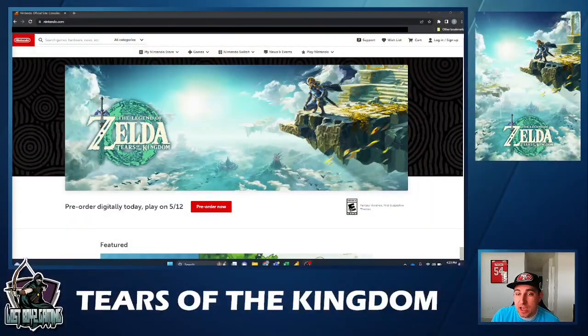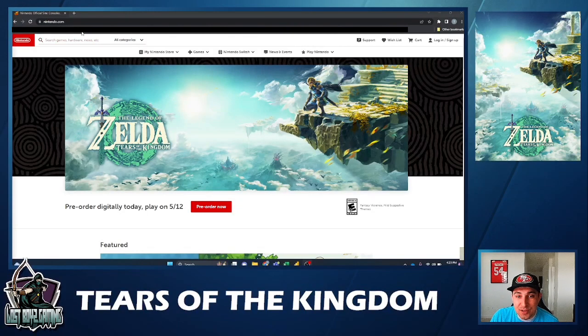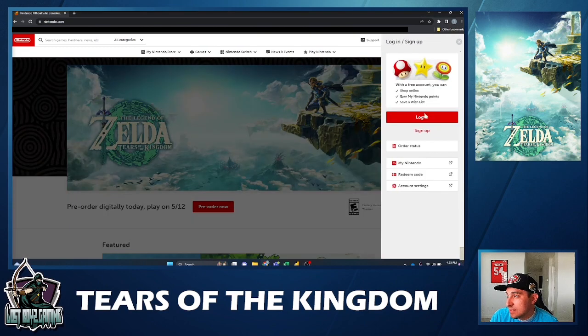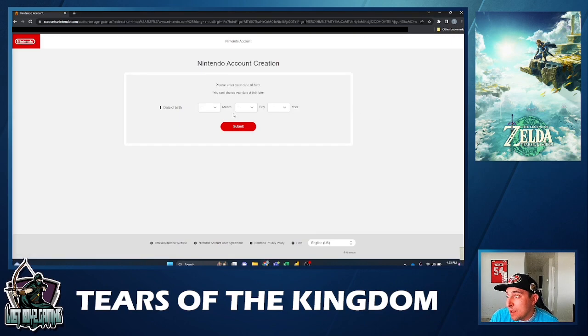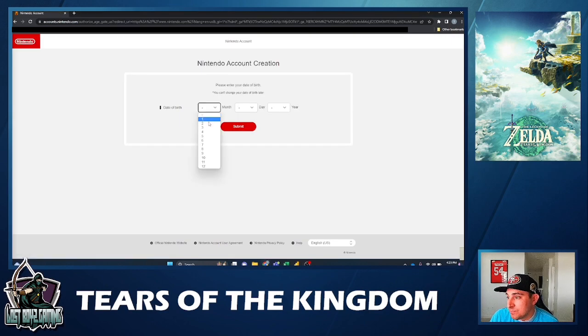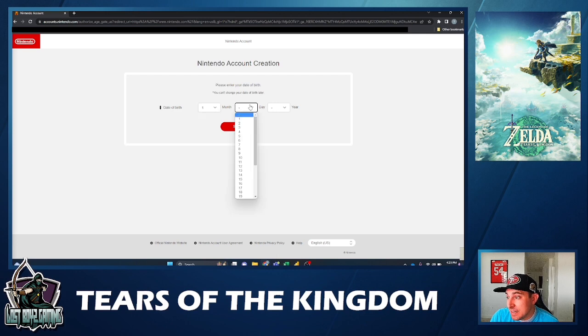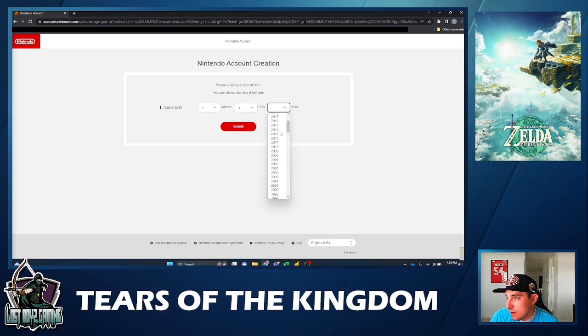First things first, you are going to need a Nintendo eShop account that is linked to the Australia/New Zealand region. So the first thing we got to do is go over to Nintendo.com. As you can see, they are getting all ready for Tears of the Kingdom, and you're going to want to hit that login and sign up. You're going to want to sign up for a new account — I'll show you the process since I already have one.